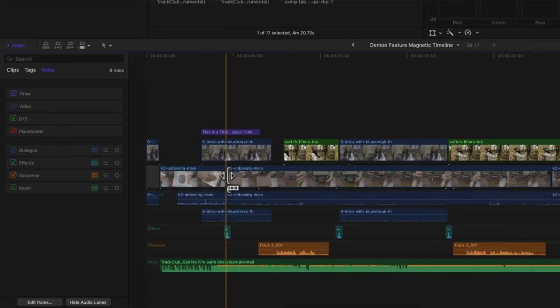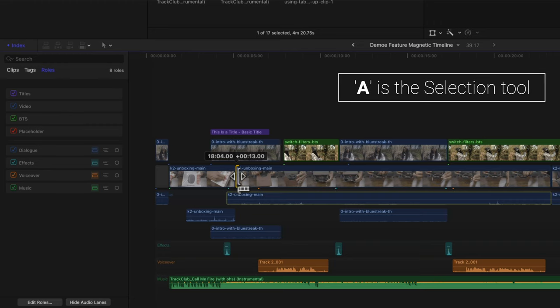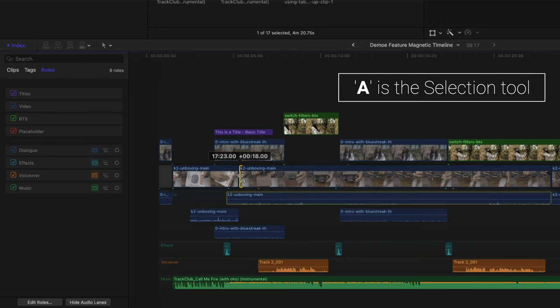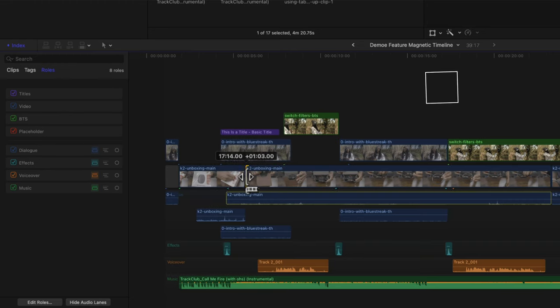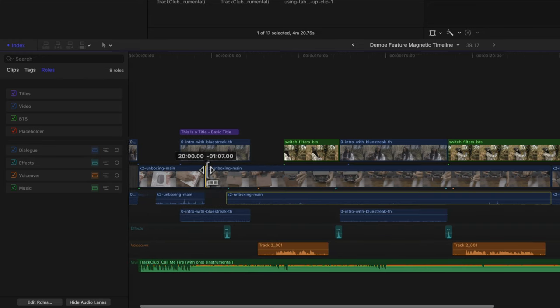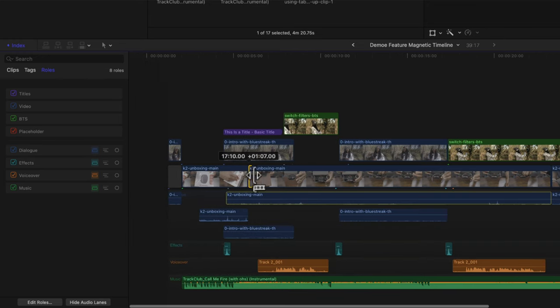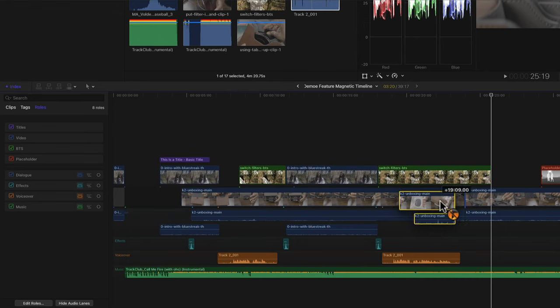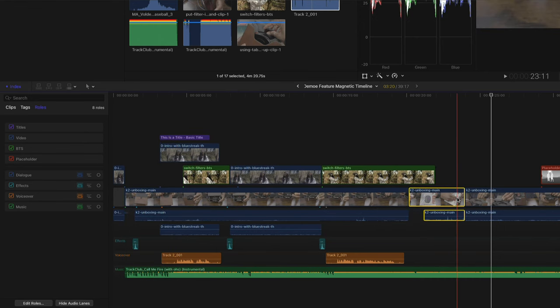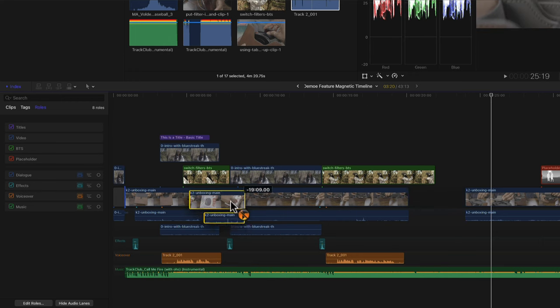When you're trimming your clips with A selected — the selection tool — it's going to trim the clip without disturbing any of the clips around it. It's not going to overwrite any clips to the left or right of it. Likewise, when you move clips with the select tool, you won't overwrite any clips you move next to — it'll create a little gap and you can put the clip into that gap.